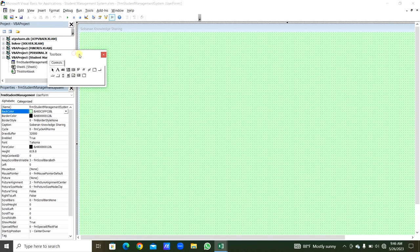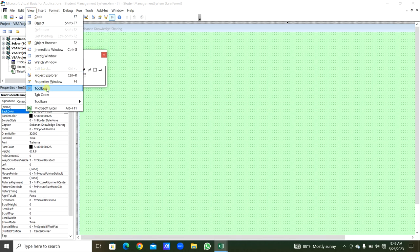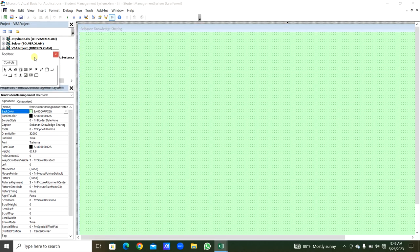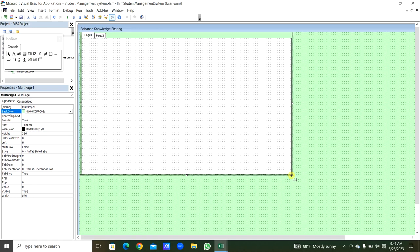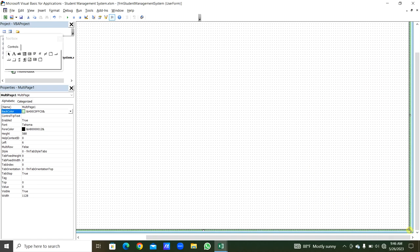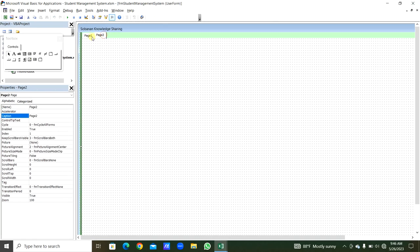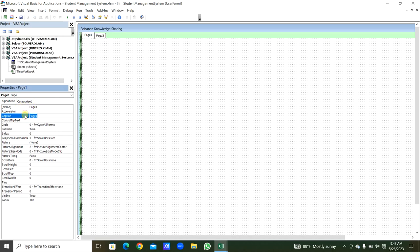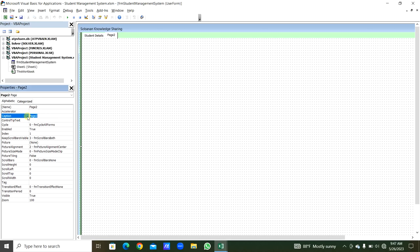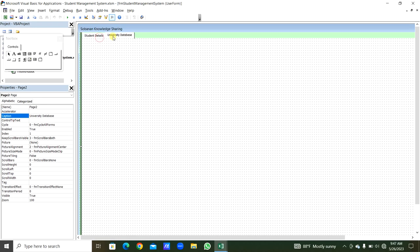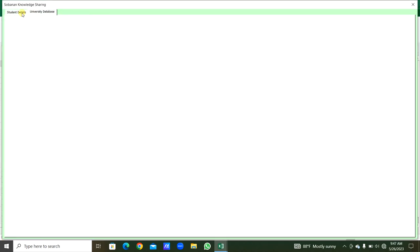If you don't see the Toolbox, from the View menu you can get it. From the Toolbox, take a MultiPage and apply it over the UserForm. There are two pages: Page 1 and Page 2. Select Page 1 — the caption will be 'Student Details'. Jump to Page 2 and change its caption to 'University Database'.